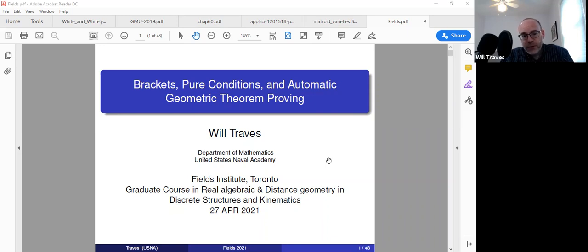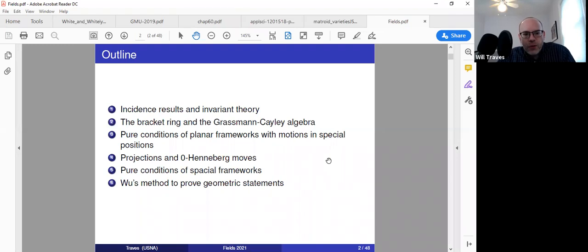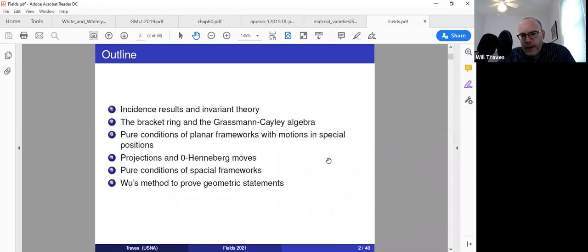Here's an outline. I'm going to start by talking about incidence results and their connection to invariant theory, and that will lead us to two algebraic objects: the bracket ring and the Grassmann-Cayley algebra. I'll talk about their relationship and how they come up and arise in rigidity theory.